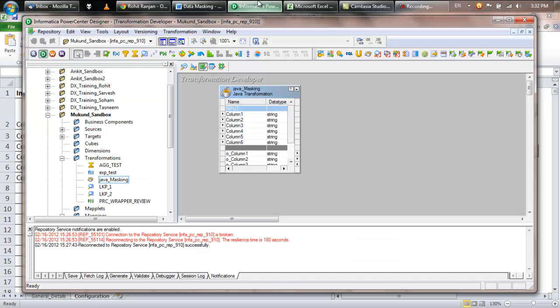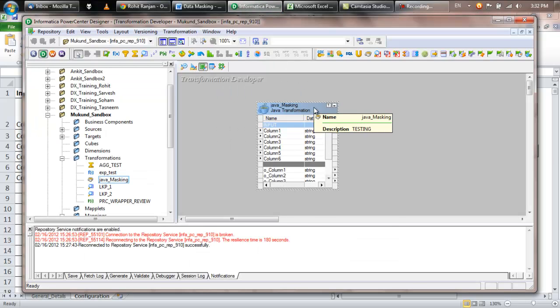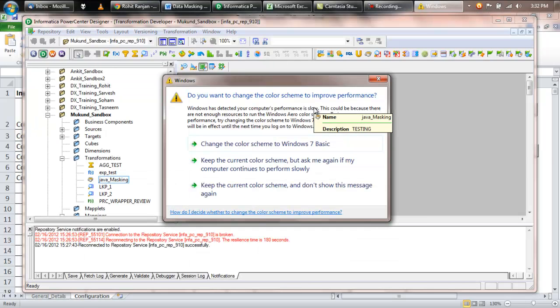Once you import this XML file in your repository, it will look something like this.